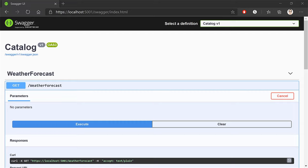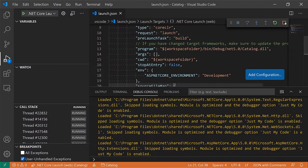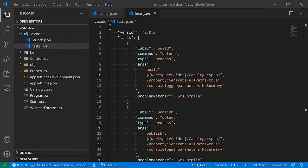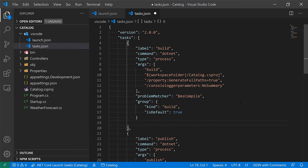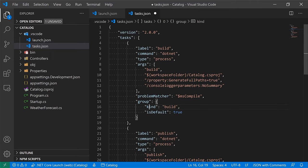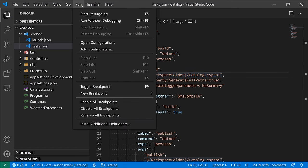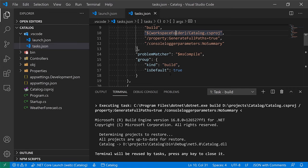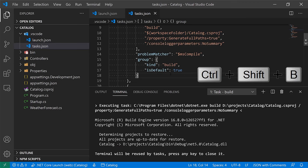The last thing I'd like to do in terms of project setup is simplify how we build the project in VS Code. I'll go to tasks.json and add a group section under the build task — set kind to build and isDefault to true. This allows us to more easily build the project. Now I can go to Terminal > Run Build Task or press Ctrl+Shift+B and it will immediately build.